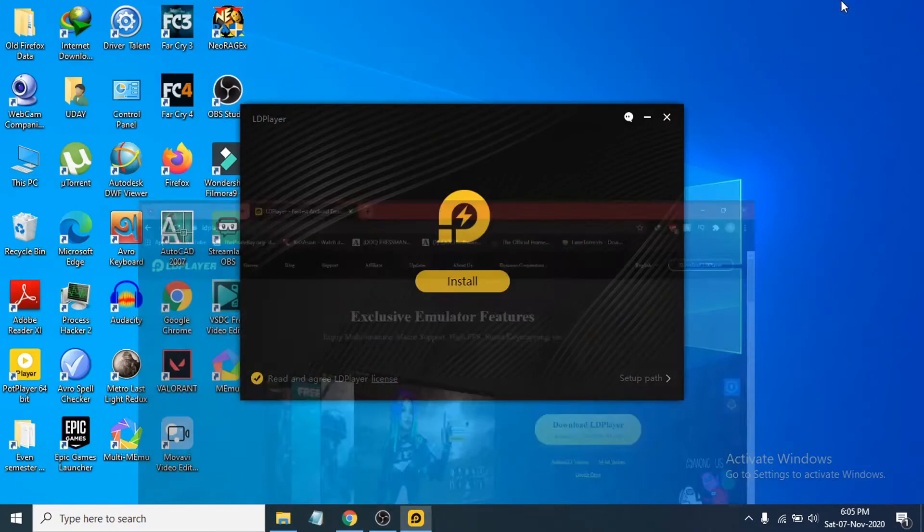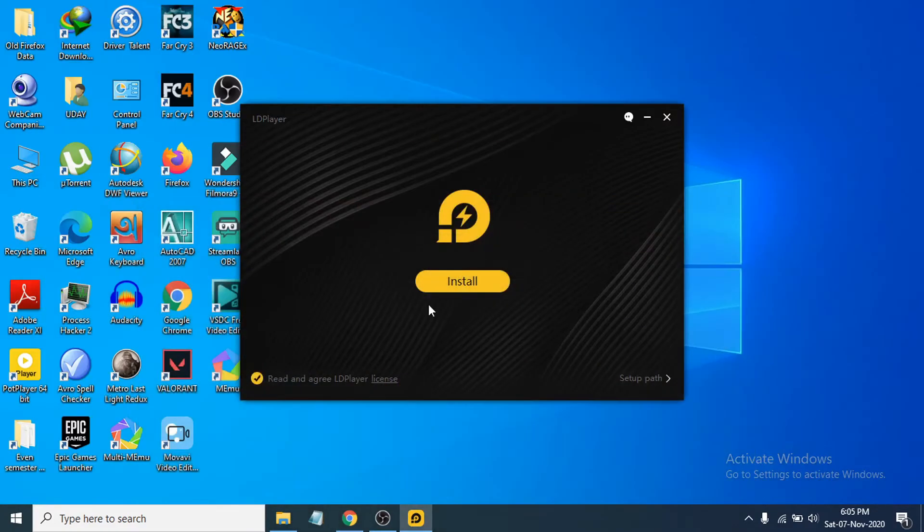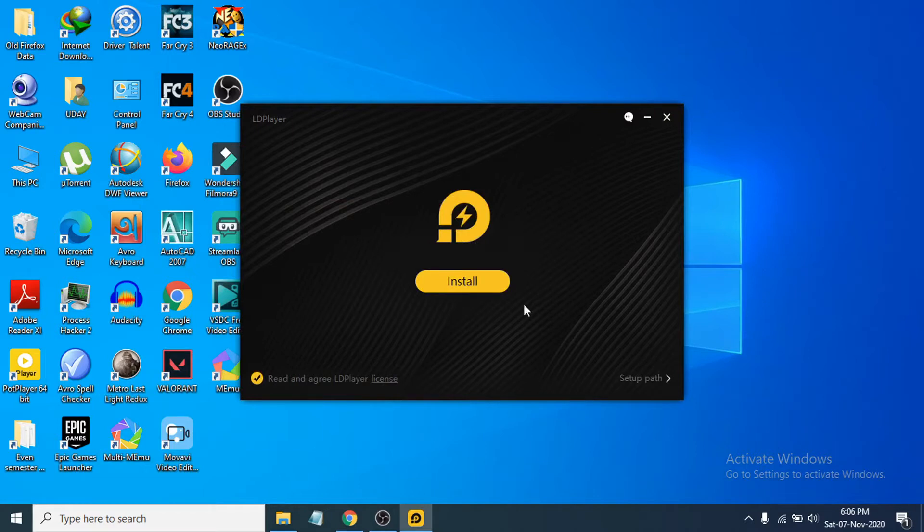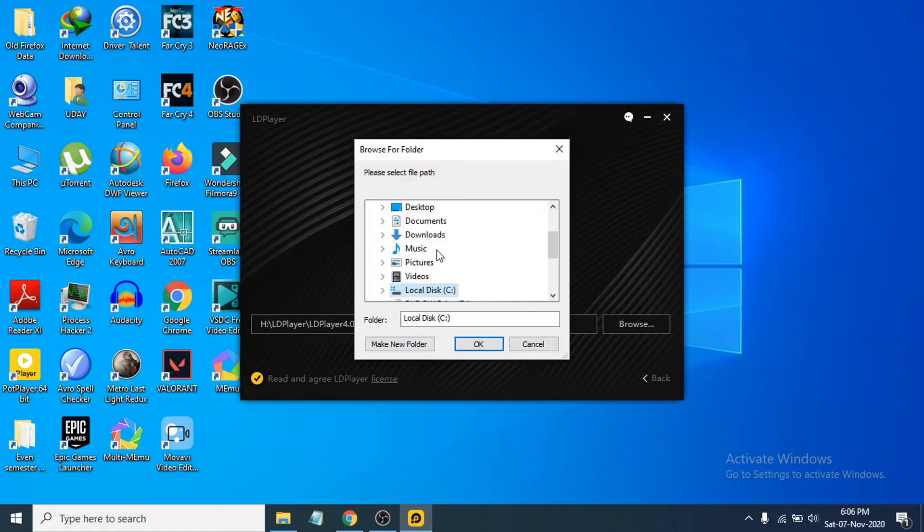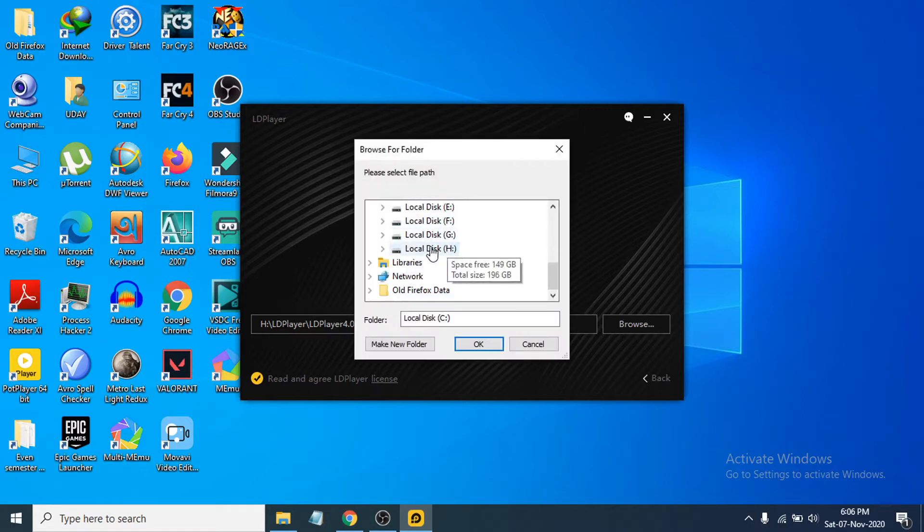Now you can see the installation process is here. If you want to change the location, I recommend changing the location because it will install in your C Drive, and sometimes we have low free space in the C Drive folder. If you want to change it, just click Setup Path here and you can browse. I'm just going to use the default path on my H drive.